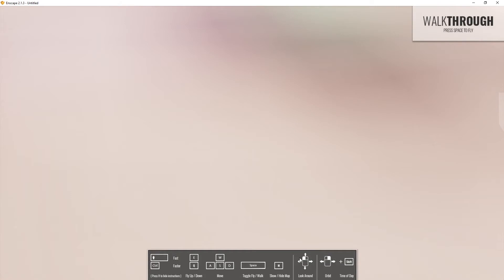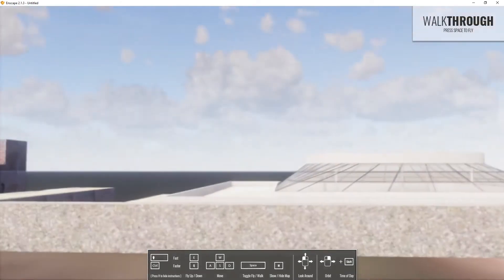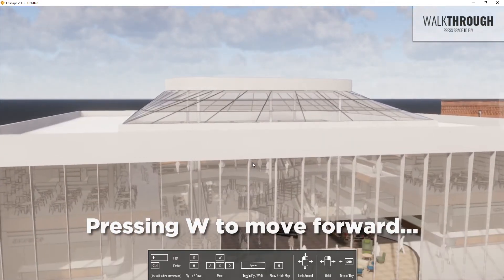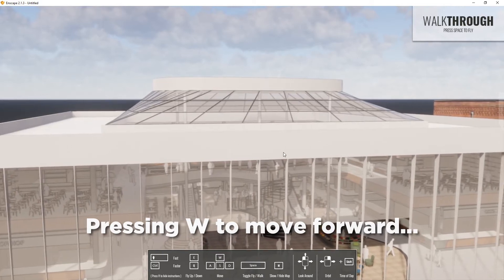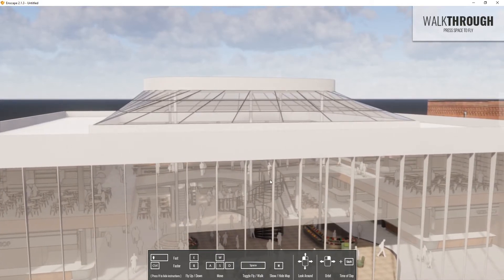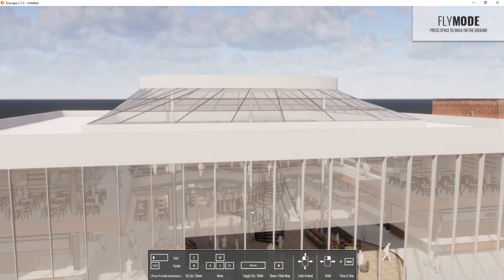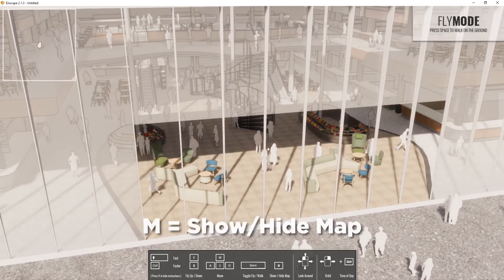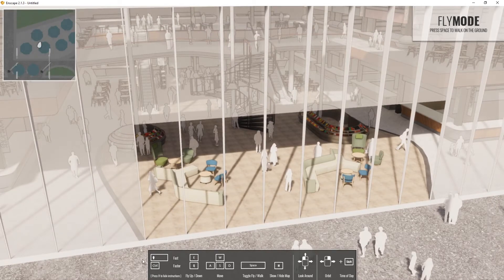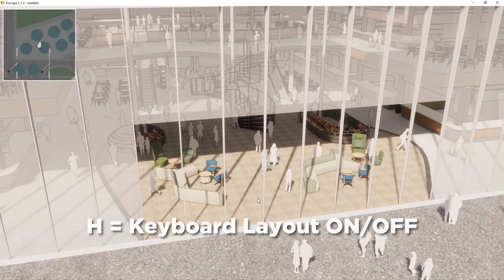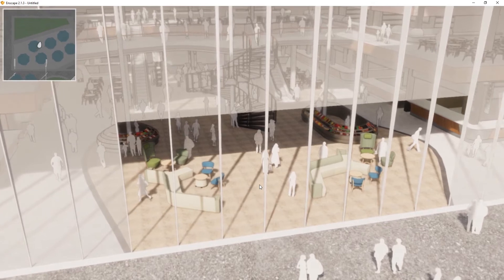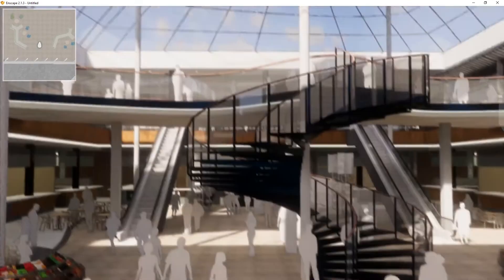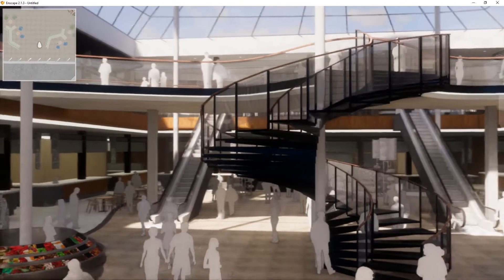To demonstrate: pressing W moves forward, Shift for slightly faster, Ctrl even faster. E goes up, Q goes down, A left, D right, S to back off. Pressing Space drops into walk mode at eye level — there's collision detection in walkthrough mode so you can't go over the parapet wall. Back to fly mode with Spacebar to pass through. M shows the minimap, and H hides the UI bar entirely. You can also orbit with the right mouse button.